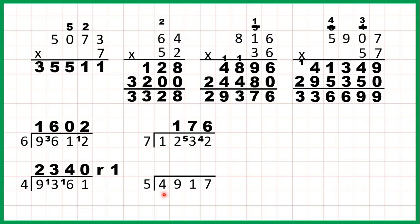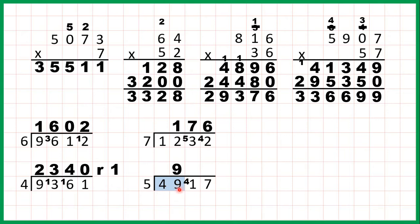Now 4917 divided by 5. Well if we look at the first digit we can see that it's less than the number we're dividing by, so I like to take the first 2 digits together when this happens. So we can divide 49 by 5. Well 9 times 5 is 45, but then from 45 we need 4 more to get to 49, so that's 9 remainder 4. Notice because we took the first 2 digits together, I'm writing the 9 above the 2nd digit, not above the 1st digit.